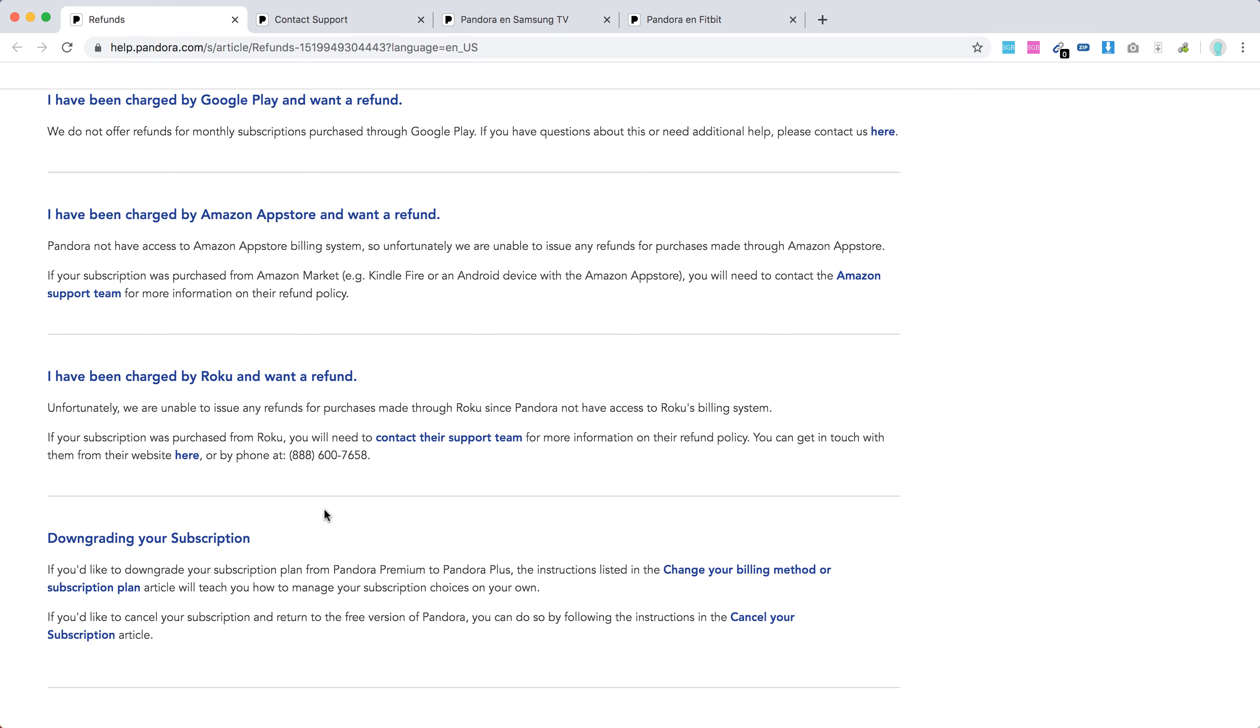For Google Play, they don't offer refunds for monthly subscriptions. For Amazon, you need to go to their support. For Roku, it's the same - you can also downgrade your subscription.